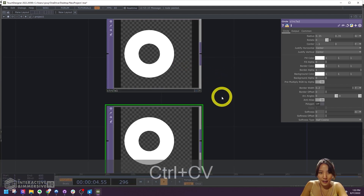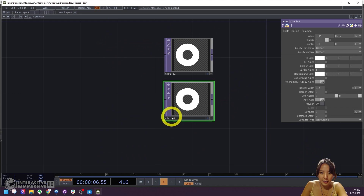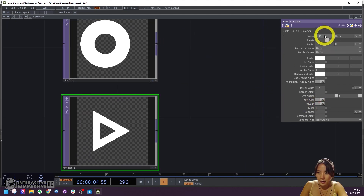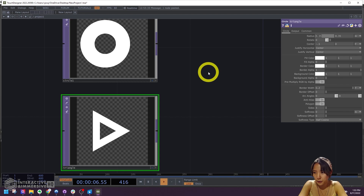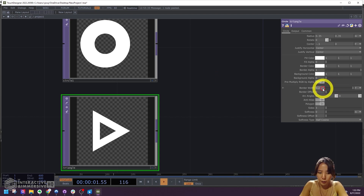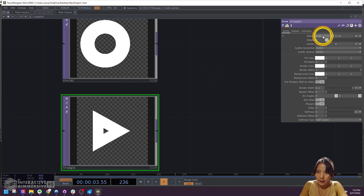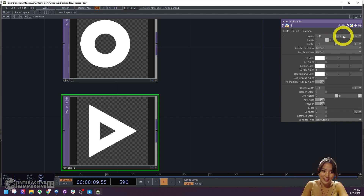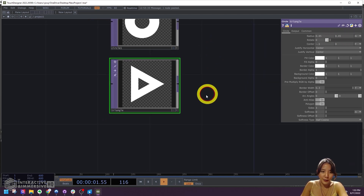I'll copy and paste this and make it a triangle. For the triangle, on the polygon parameter I'll turn it on. I'll move the size to make the border width 2.3, and then the radius to be 0.4545 — so a bit bigger. Great.